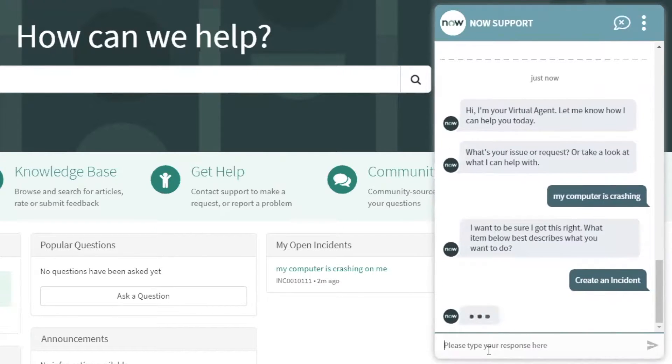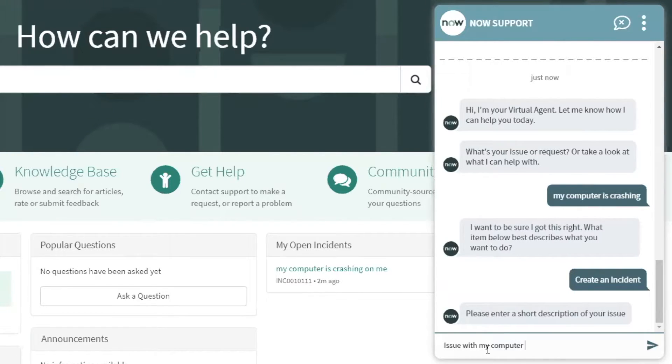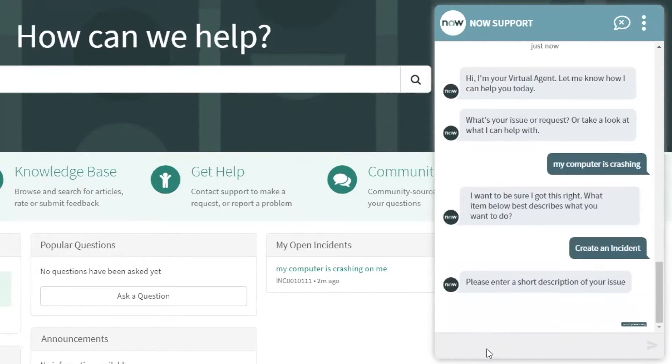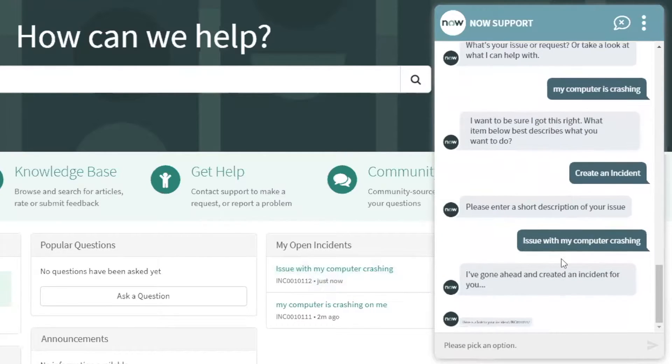This is going to automate support for common requests with virtual agents, so you can provide consistently great service and allow your staff to work on more meaningful tasks.